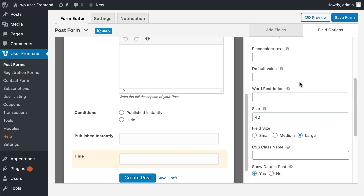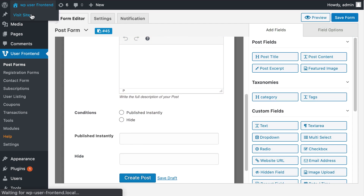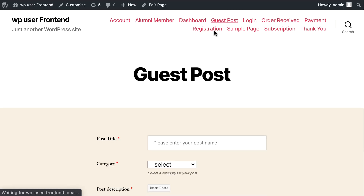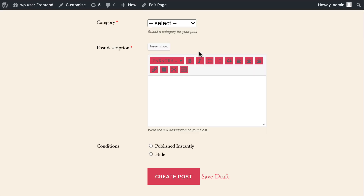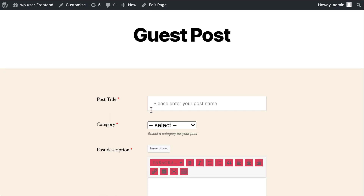Now hit the publish button. Congratulations, your conditions are available in your form. So simple, isn't it? Why wait? Download WP User Frontend today and enrich your form building experiences.